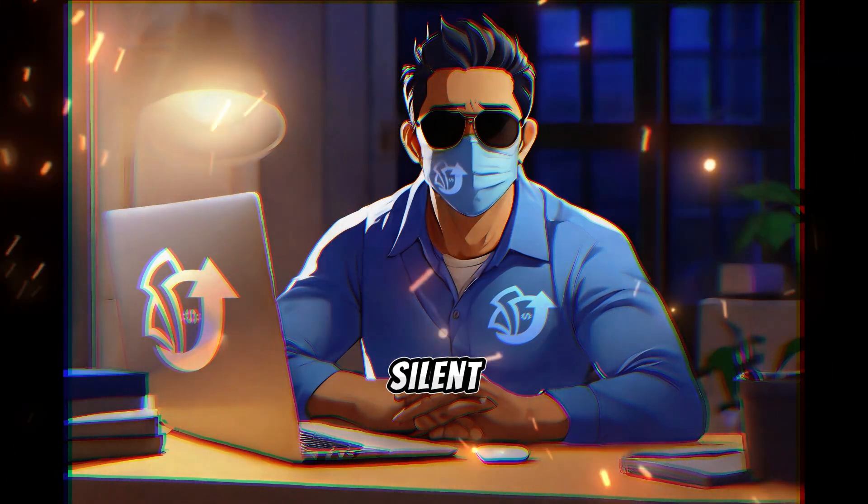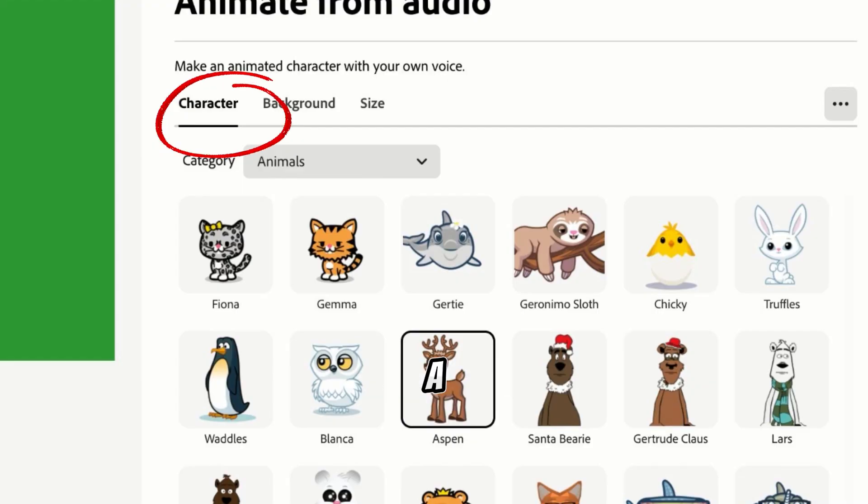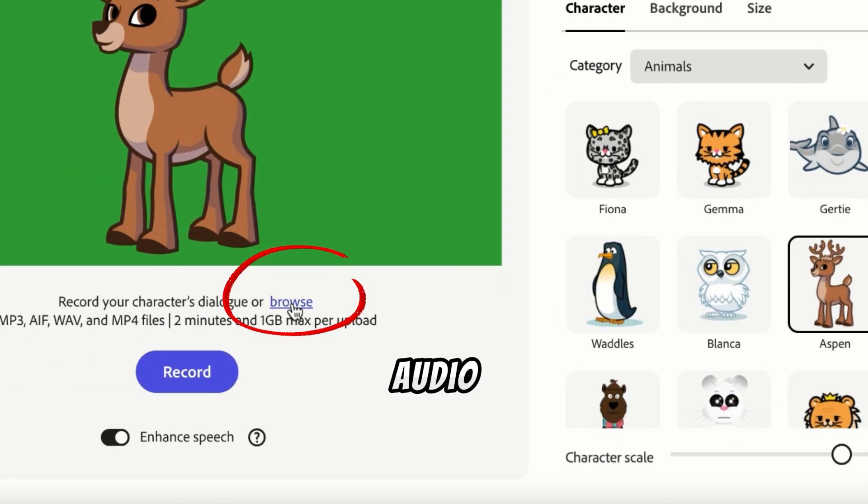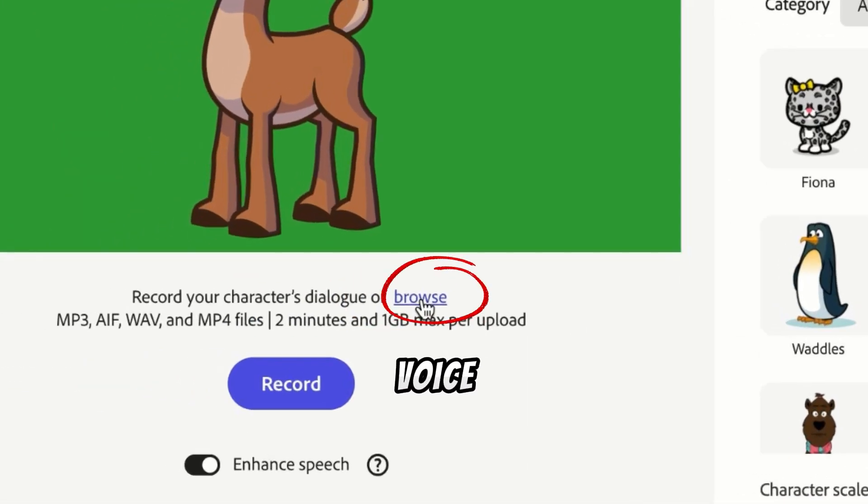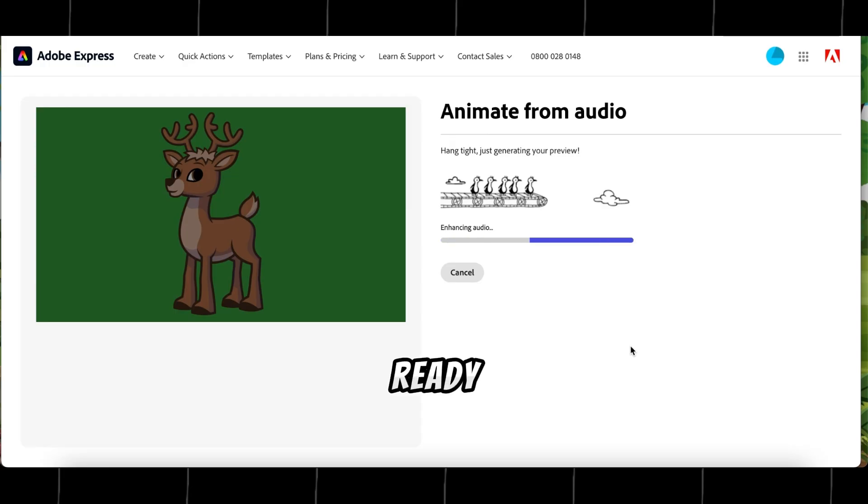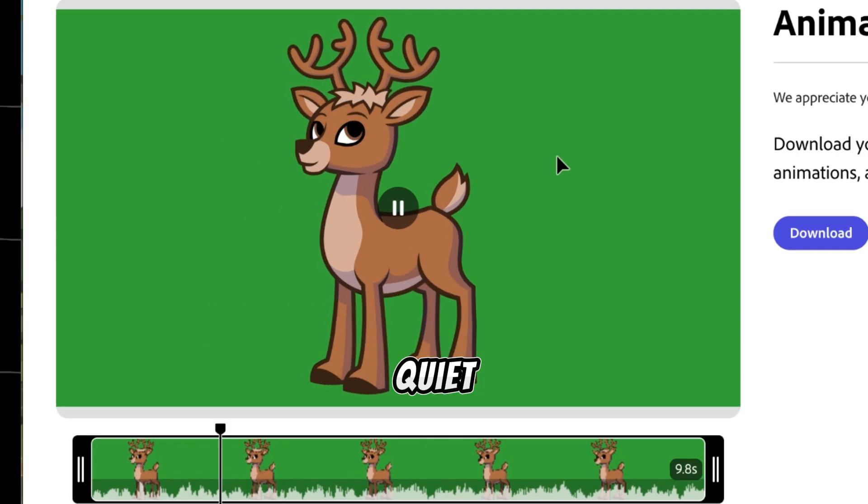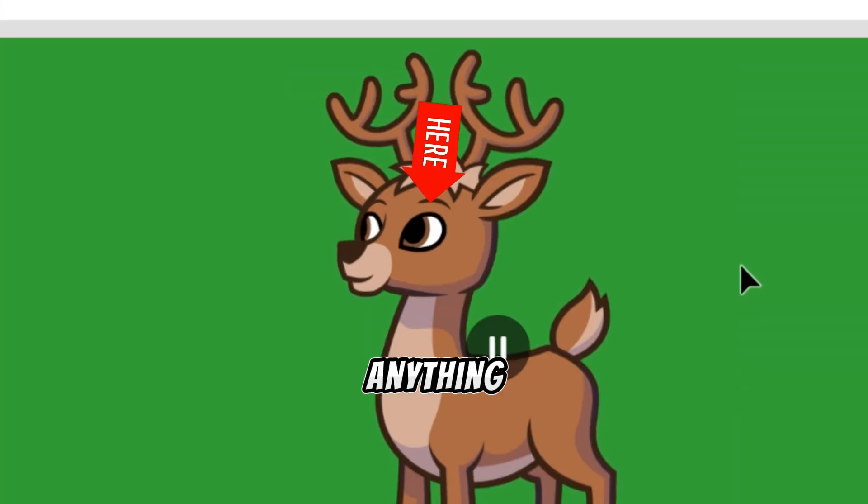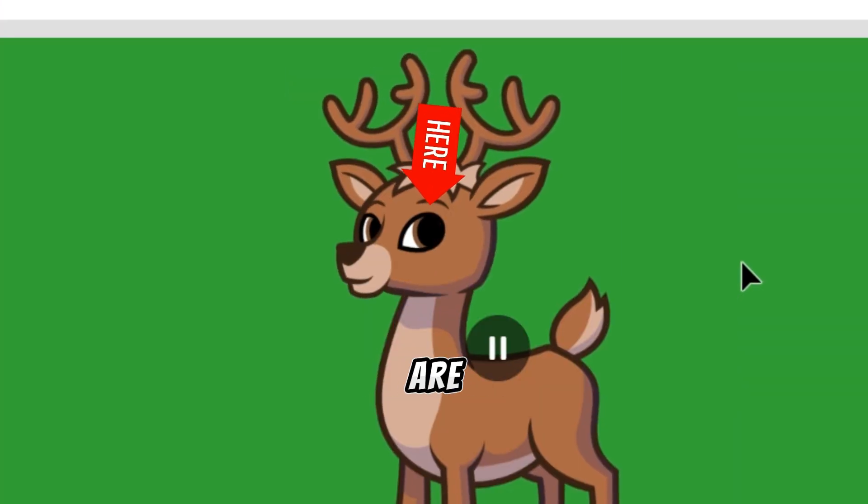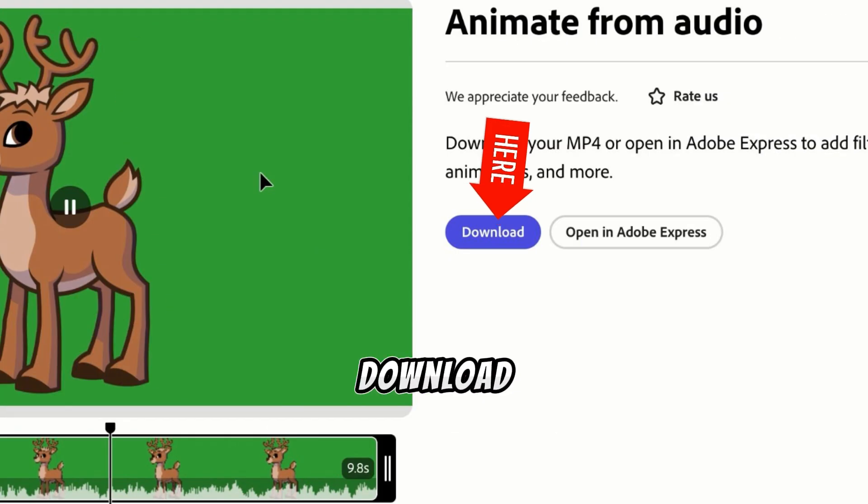Next, we need to create silent scenes for each character. Select a character, click on Browse, and upload a silent audio file, which has no voice or sound in it. Wait for a few seconds, and the video will be ready. Let's see it. As you can see, the character is quiet, not saying anything, but the eyes are blinking to show its attentive.